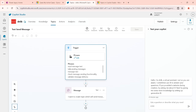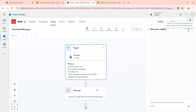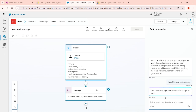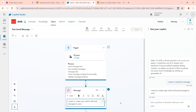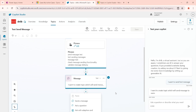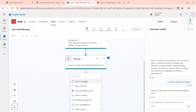Let me test this. I'll restart the test copilot by clicking the restart icon, and then I'll ask: 'I want to send a test message.' As soon as I do that, you can see it has called this topic and sent the message back. So like this you can create a topic. Here we can also add more nodes — these are called conversation nodes. You can see the different node options available.